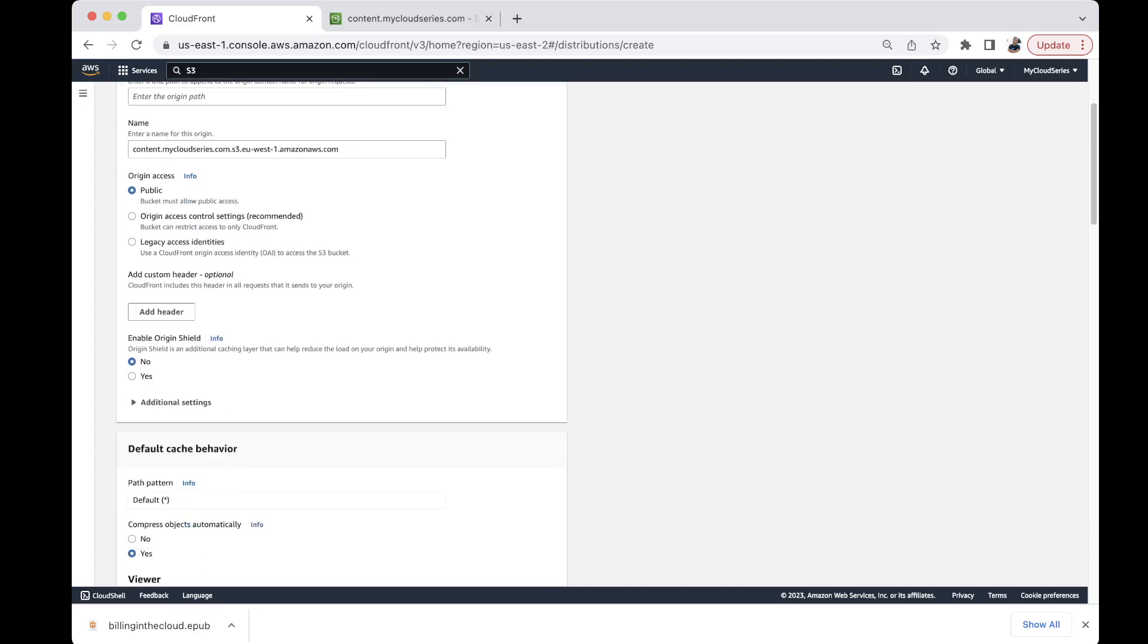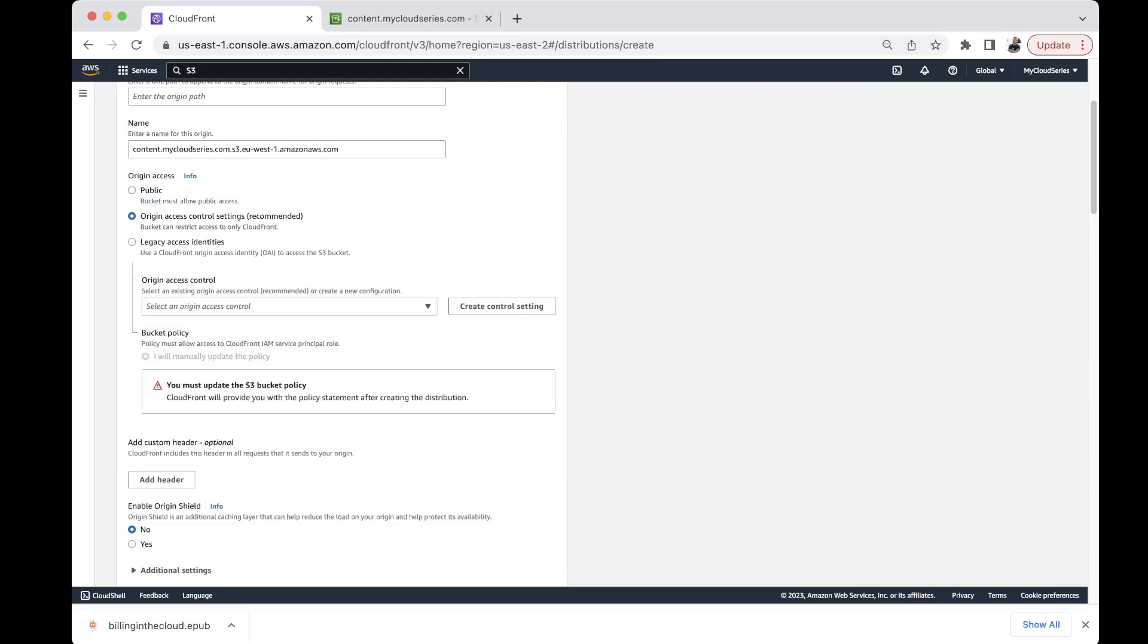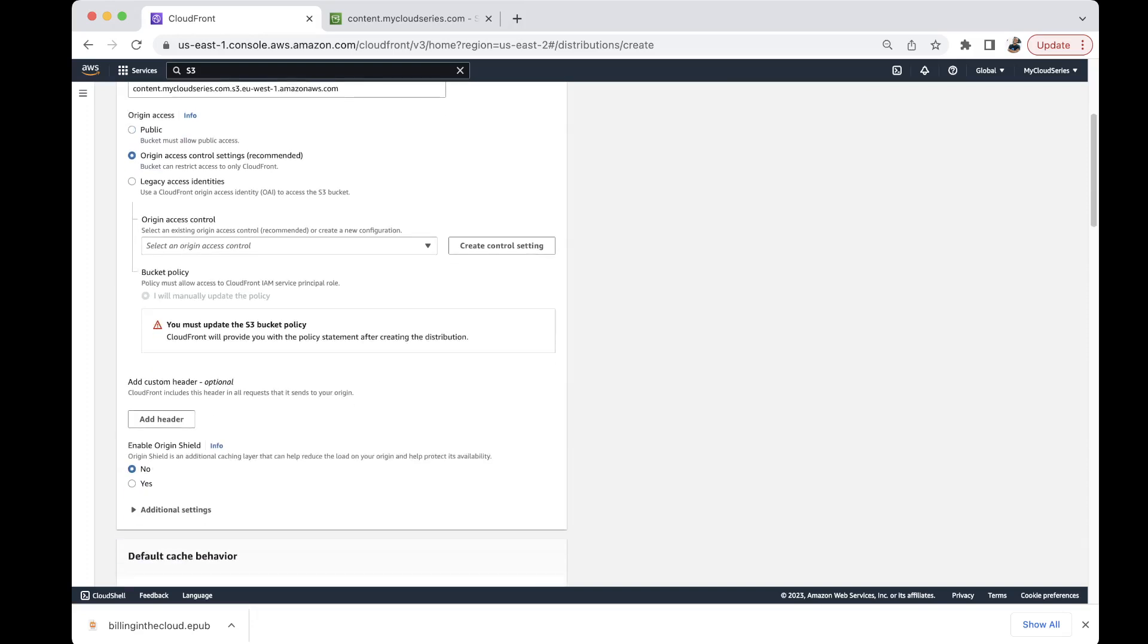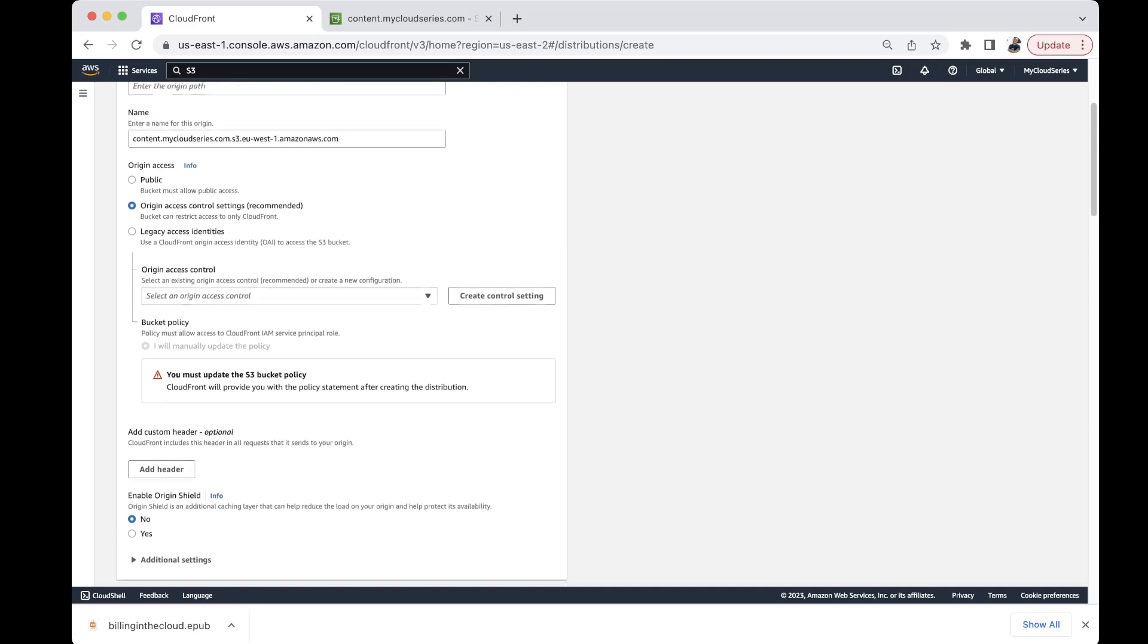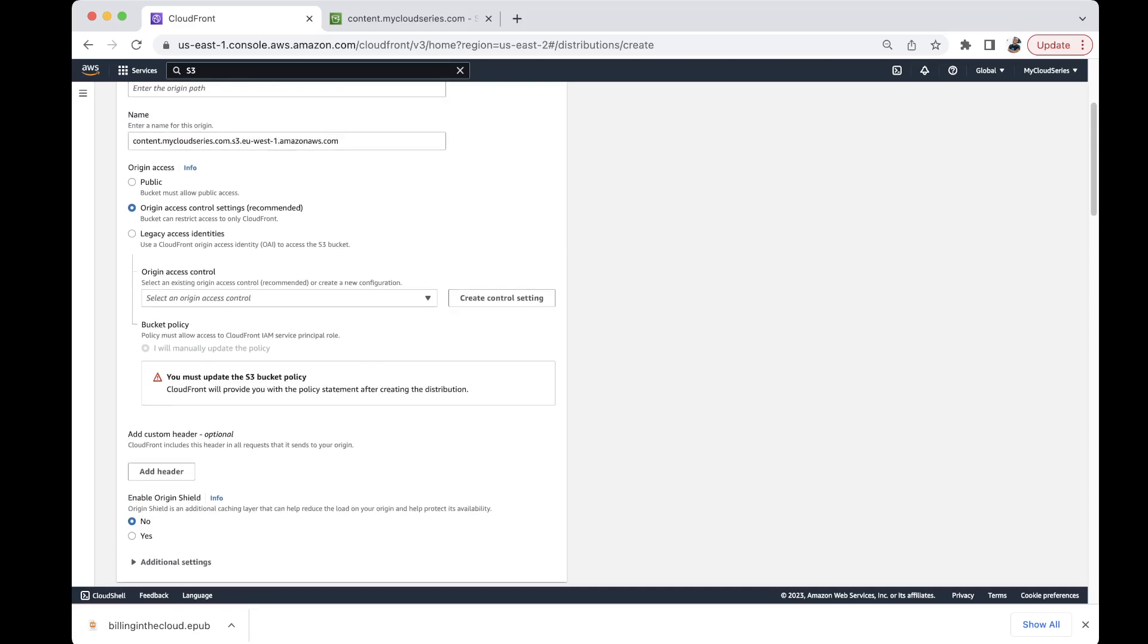This is actually a public bucket must allow public access if we're going to do this but we don't want the bucket to have public access. So we're going to go with origin access control which is the recommended method of giving access. And here AWS says you must update the bucket policy. CloudFront will provide you with the policy statement after creating the distribution. So we really don't have to worry about what policy statement we need to use for that.